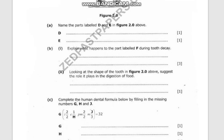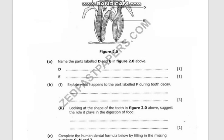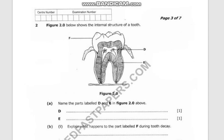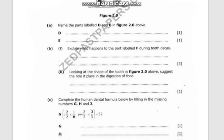Question B2 says: look at the shape of the tooth in figure 2.0 and suggest the role it plays in the digestion of food. During digestion, teeth either cut or grind food. Looking at this structure, it is obvious this tooth is used to grind food, while canines are the ones that help us cut food.